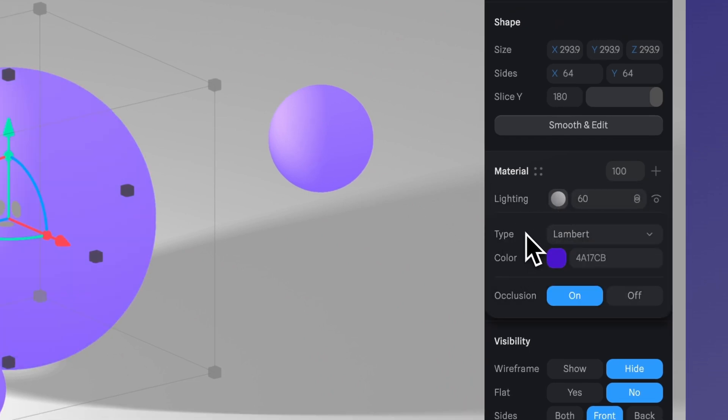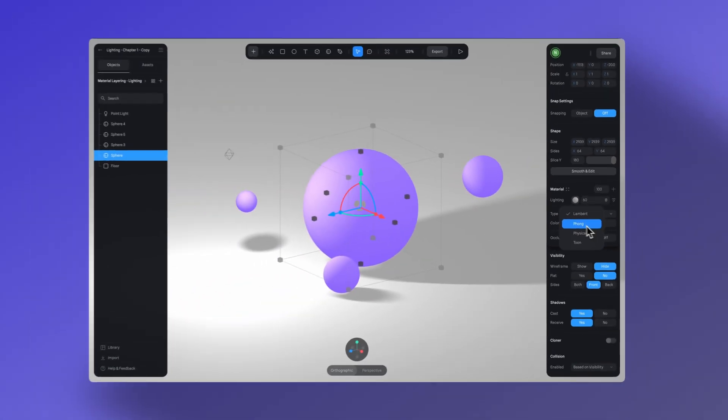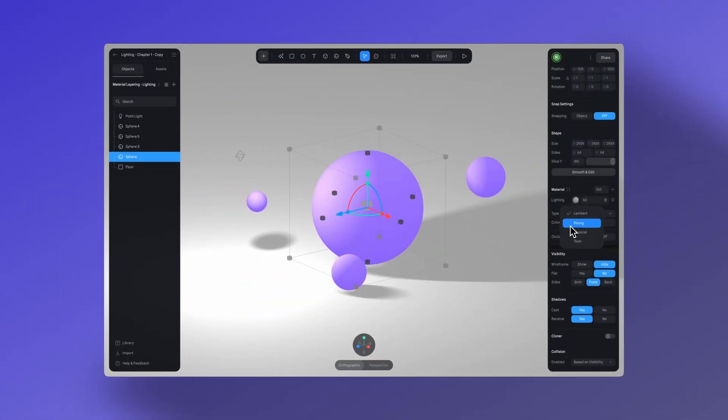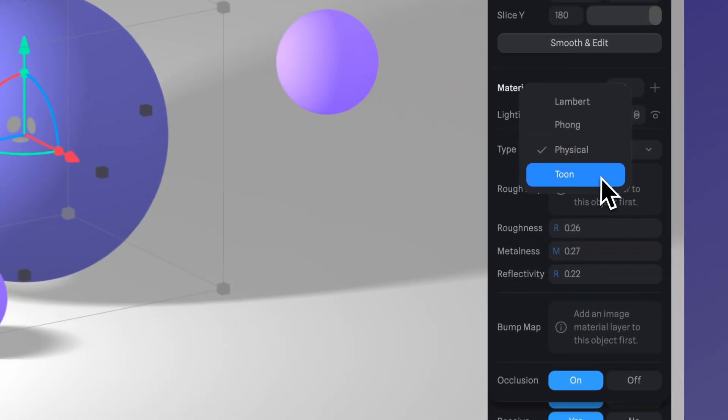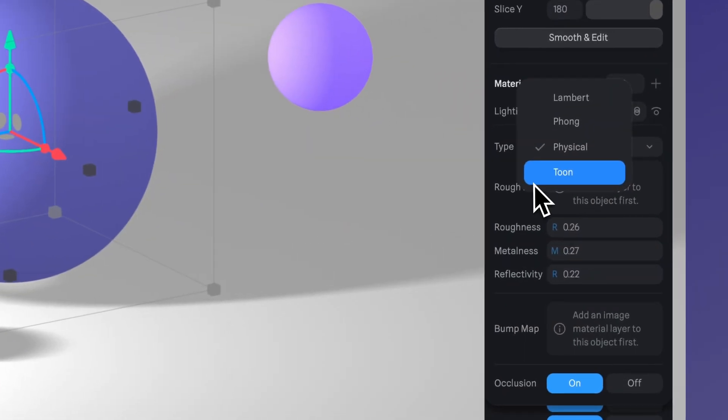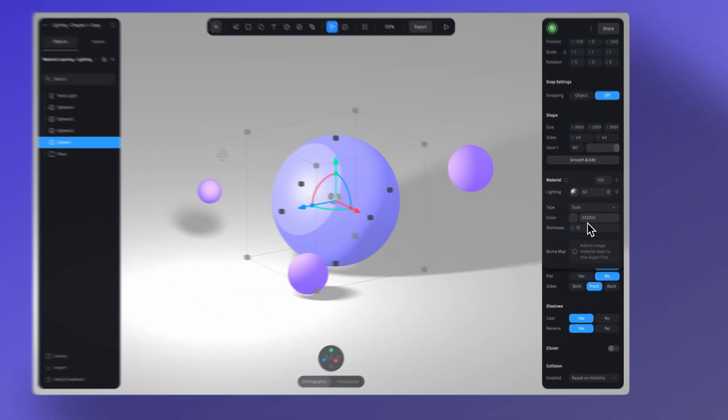Within the lighting layer, you can explore different kinds of lighting such as phong, physical, toon, and lambert. Phong is the most common and the default lighting type. Be sure to experiment with these options to find the best type for your scene.